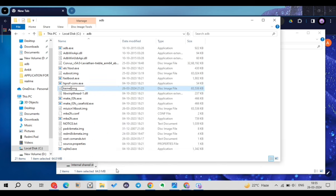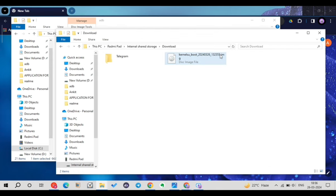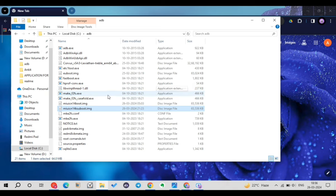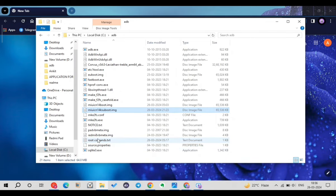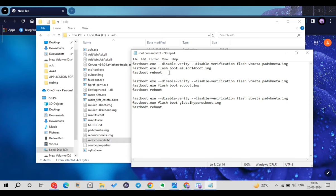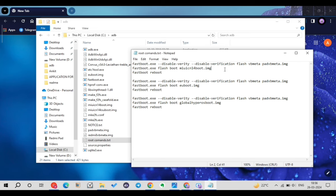I'll rename the patched boot image to something reasonable, like 'miui_cn_14_ksu_boot.img', since the original filename is very long. I strongly recommend copying this file to your Local Disk C folder rather than the Desktop or deeply nested folders, as you may get errors if it's placed elsewhere. After doing this, open the commands text file. I'll be providing these commands in my Telegram group.